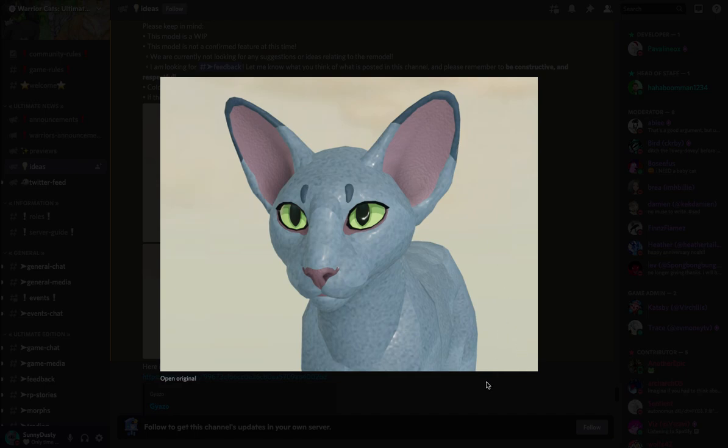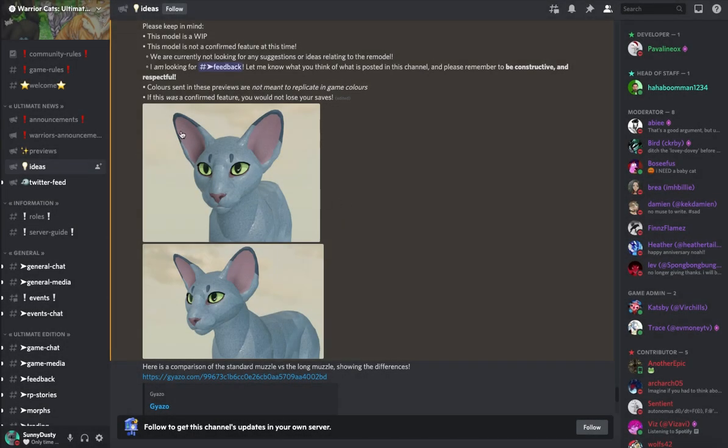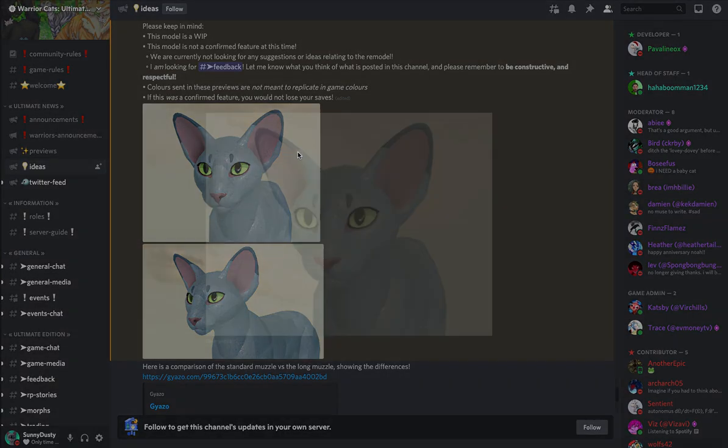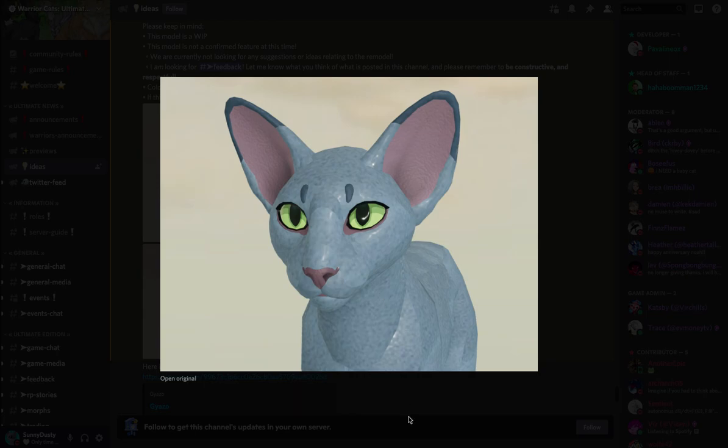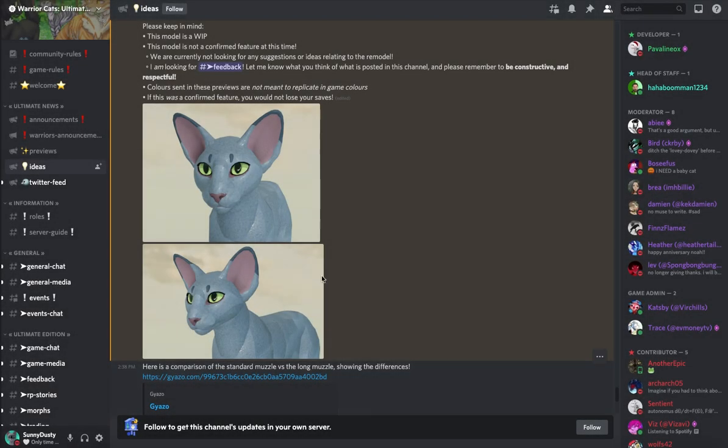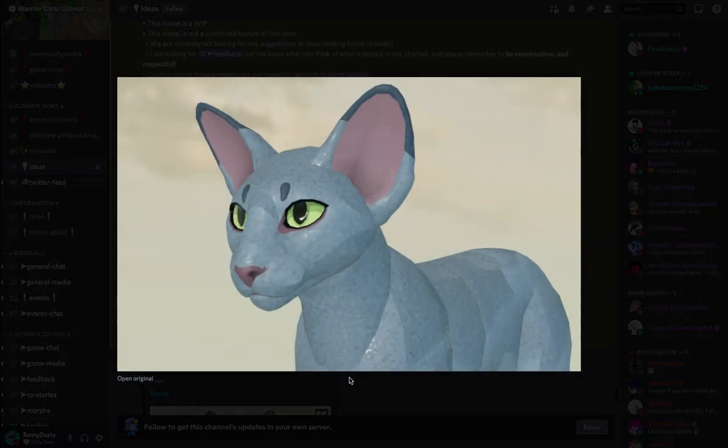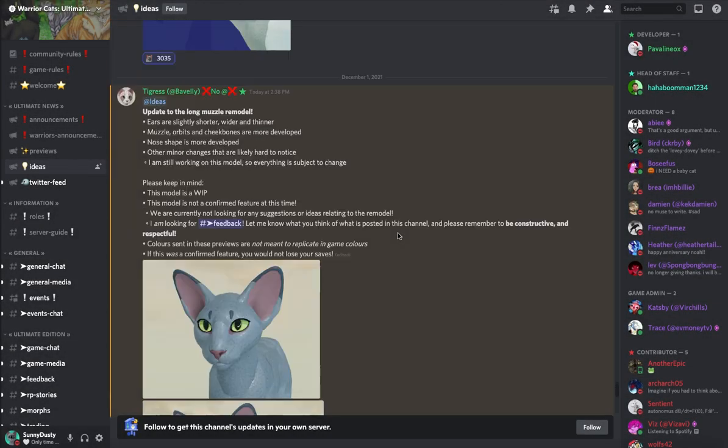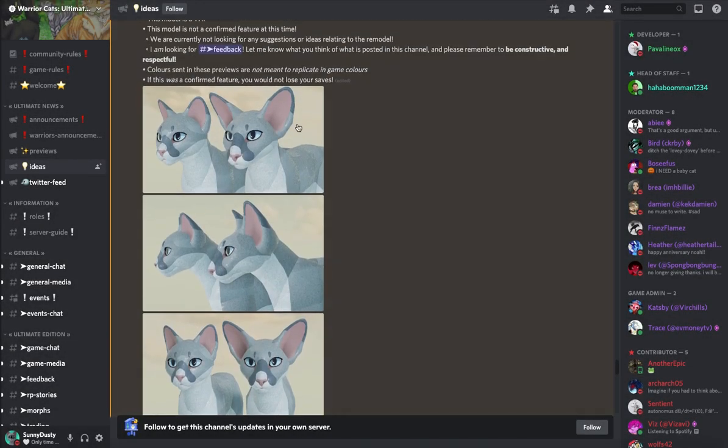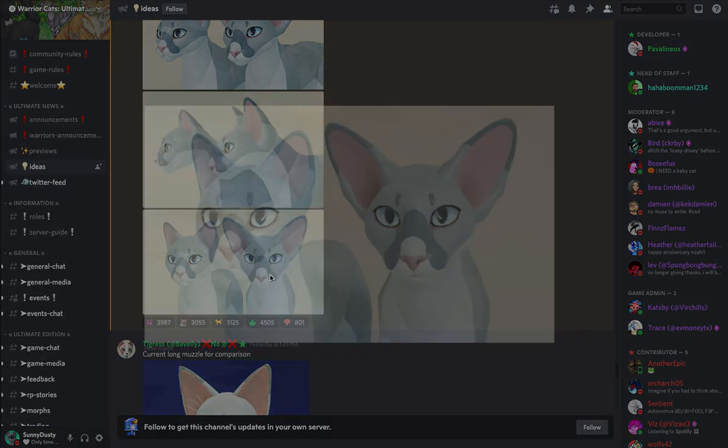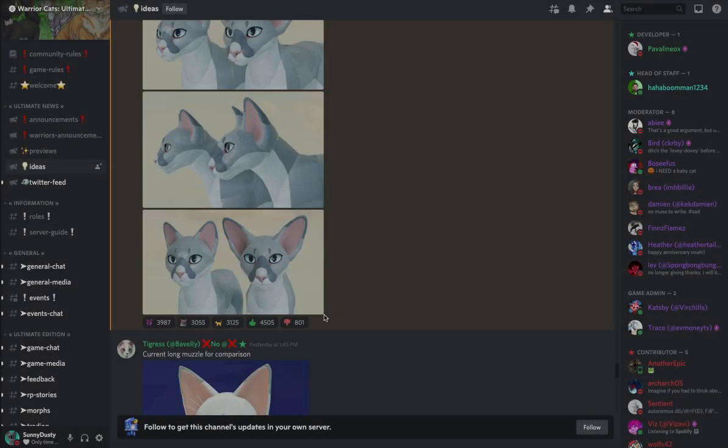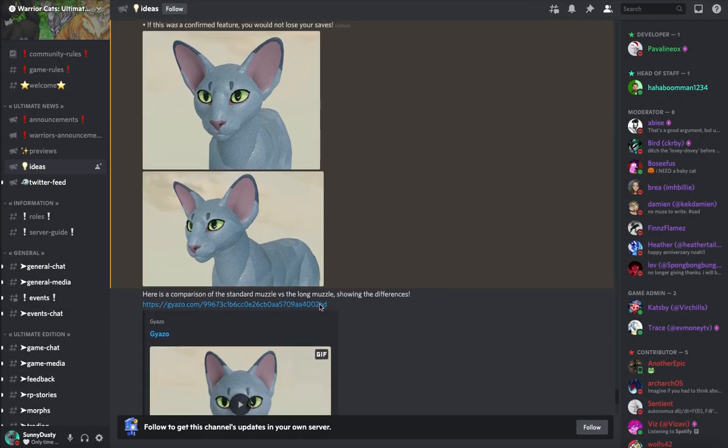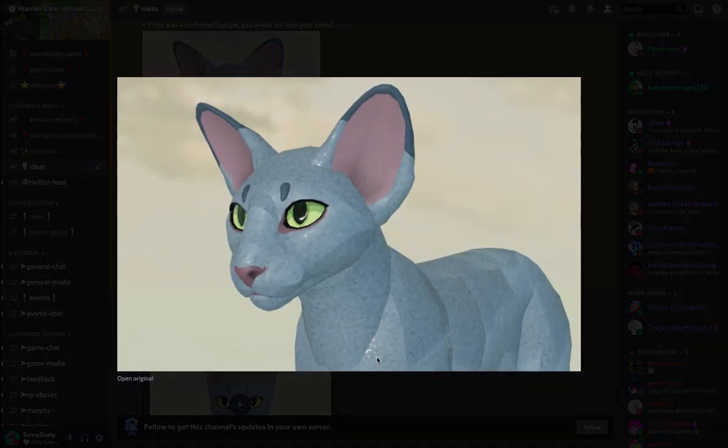It looks nice. And also says here that colors sent in these previews are not meant to replicate in-game colors, and if this was a confirmed feature you would not lose your save. So here is this kitty cat. I like it, it looks cute. I like this side view, I think this looks really nice.